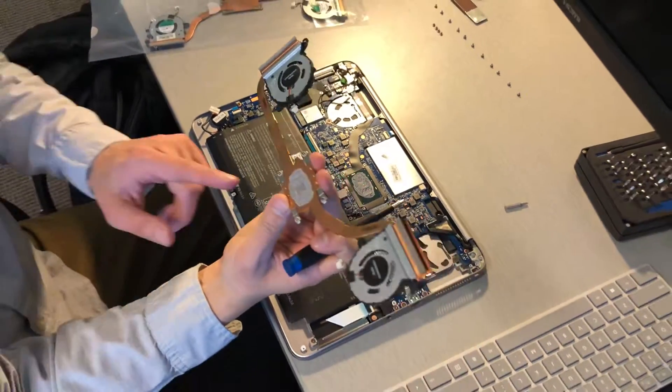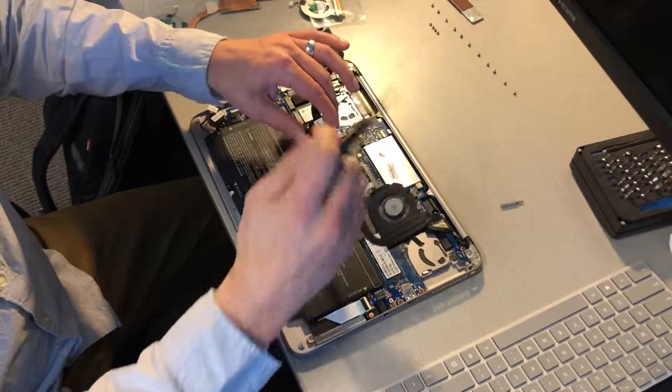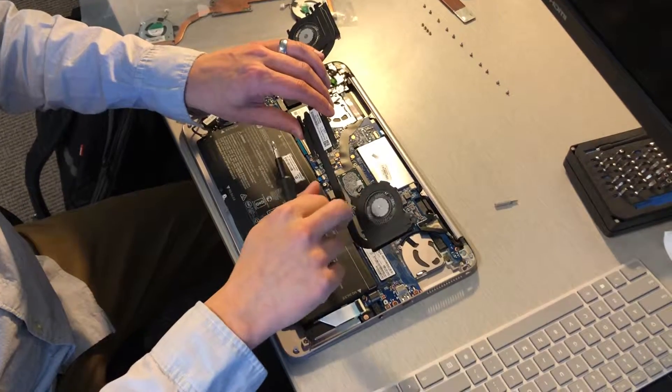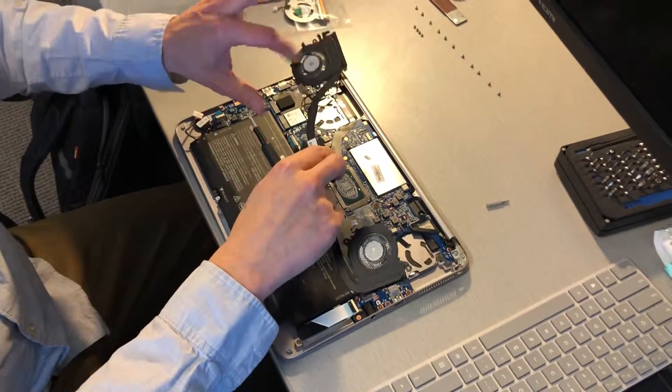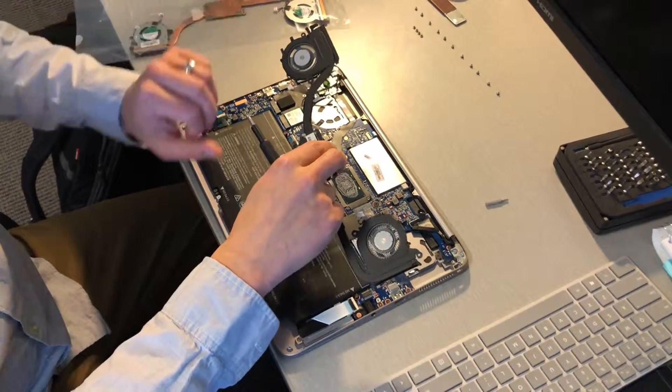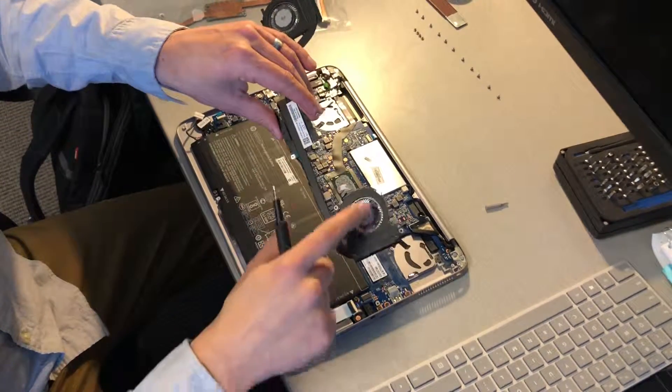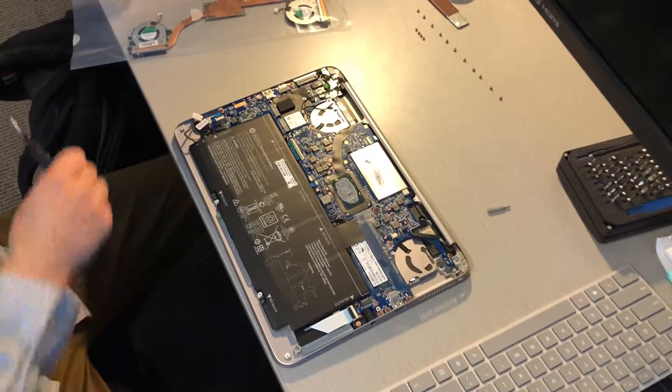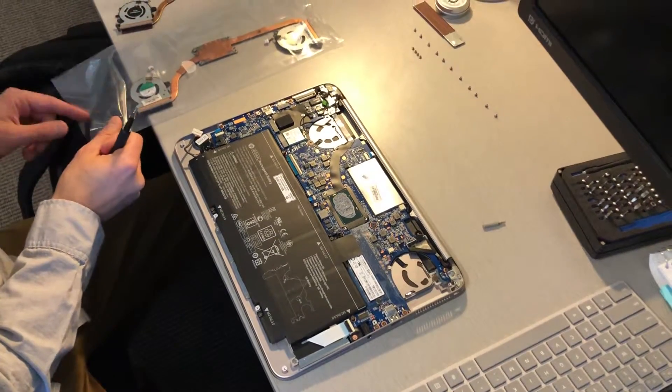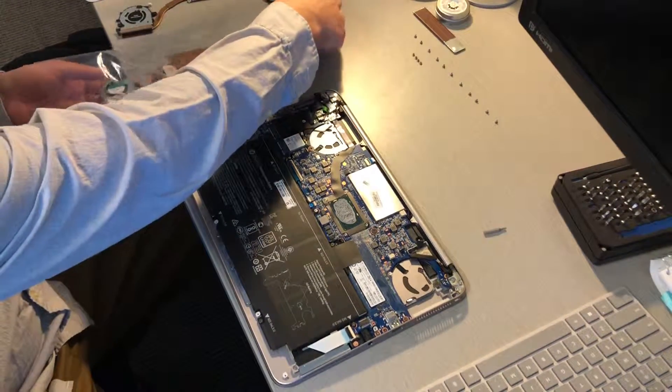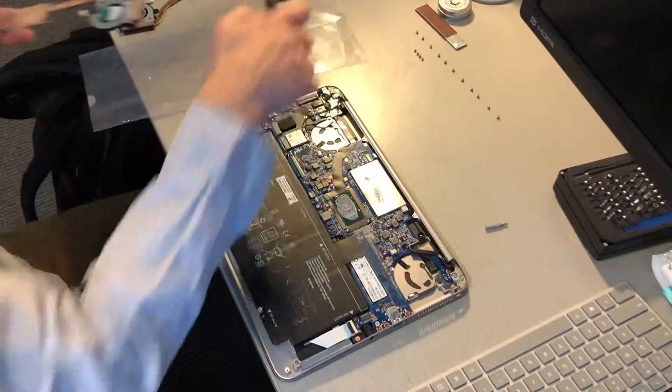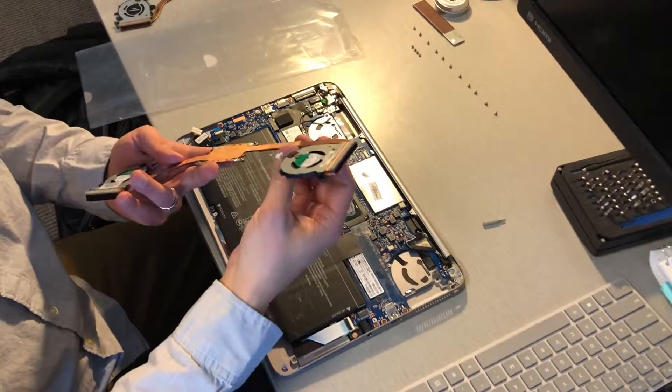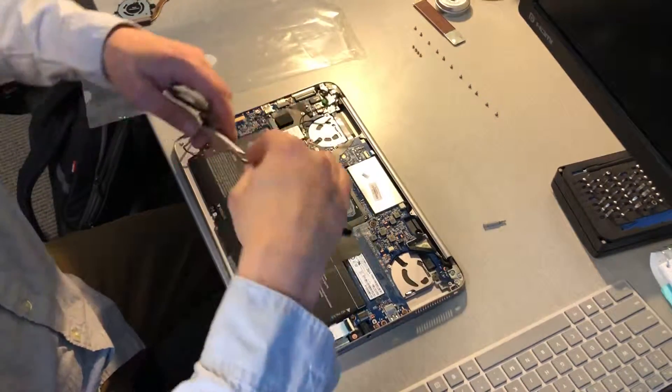You can see a little bit of thermal paste on our machine. This fan here is the one that failed. You can see the difference in the spinning, so we're going to set this aside and install the new set, which this one came bent from the factory. Thank you HP.